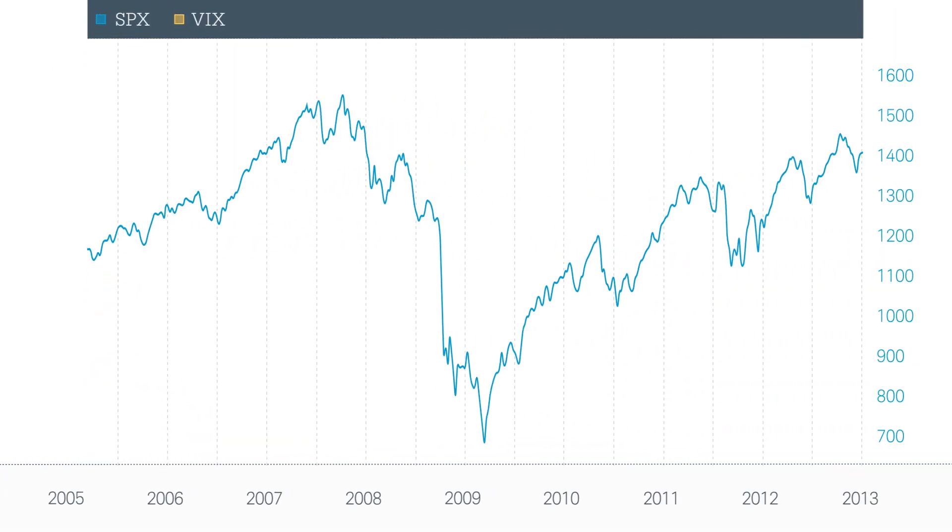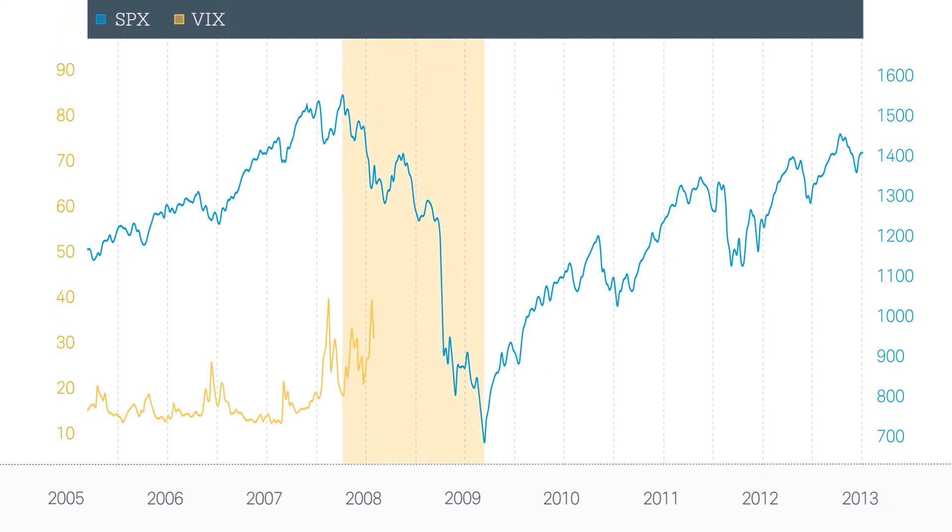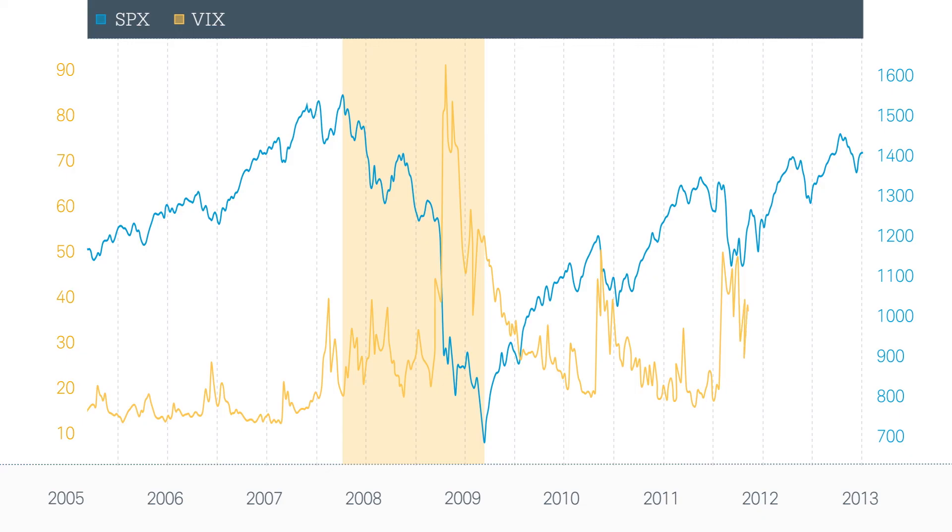Now let's look back at the 2008 bear market, a moment of profound fear. Here we see the VIX skyrocketed. This is impressive. However, watch what happens when I draw a price line at the 49 mark. When the VIX is at this level, it tends to correspond to a bottom in the market. Obviously, 2008 is an outlier.